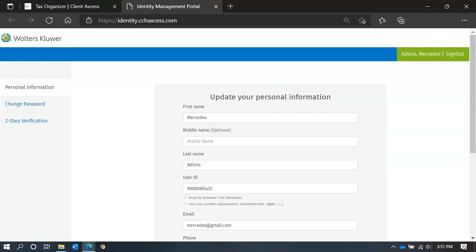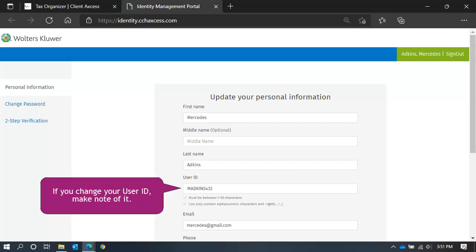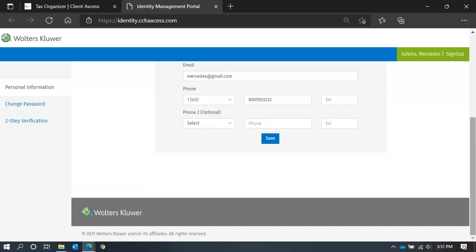Although you can change your user ID, it is not recommended. If you do choose to update your user ID, ensure it meets the requirements, make note of it and keep it handy. Once you make the changes, click Save to Update.